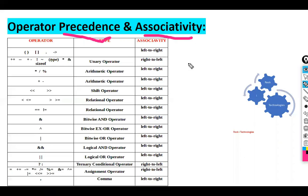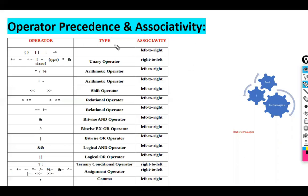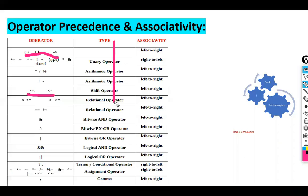Associativity means, for example, when we have operators with the same precedence level, we have to determine which one to calculate first. The associativity tells us whether to evaluate from left to right or right to left.